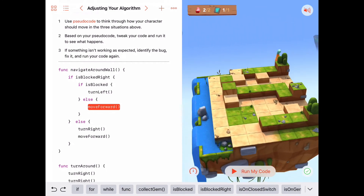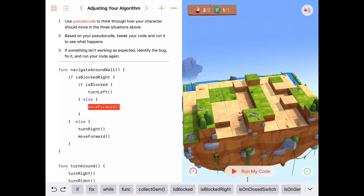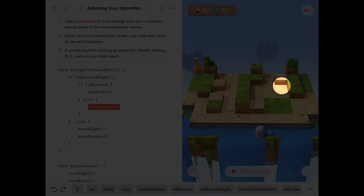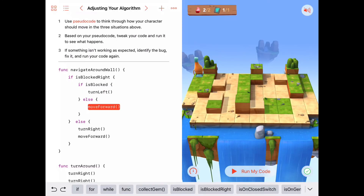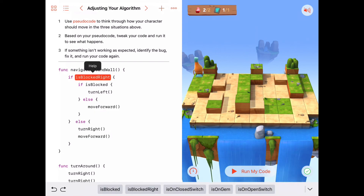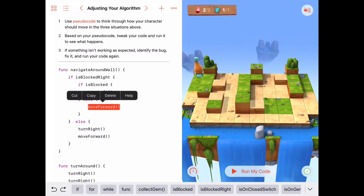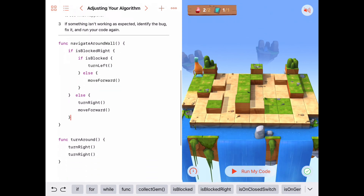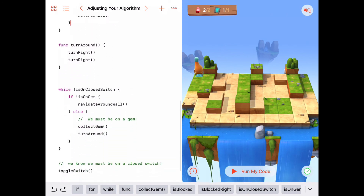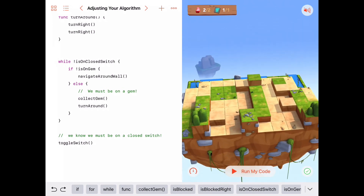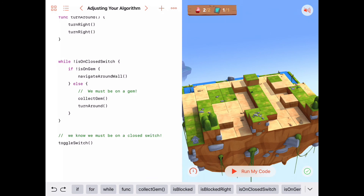We just made one minor change. We recognized that at certain places Byte would be blocked to the right and blocked to the front, and all we need to do is turn left to get back to a state where we're not blocked to the front. Inside our if statement in 'navigate around wall,' we say: if we're blocked to the right, two possibilities — either we're blocked to the front, in which case turn left, or we're not blocked to the front and we just keep moving forward. This algorithm is evolving nicely — simple but very powerful, allowing navigation around complex walls by always keeping the right hand against the wall.